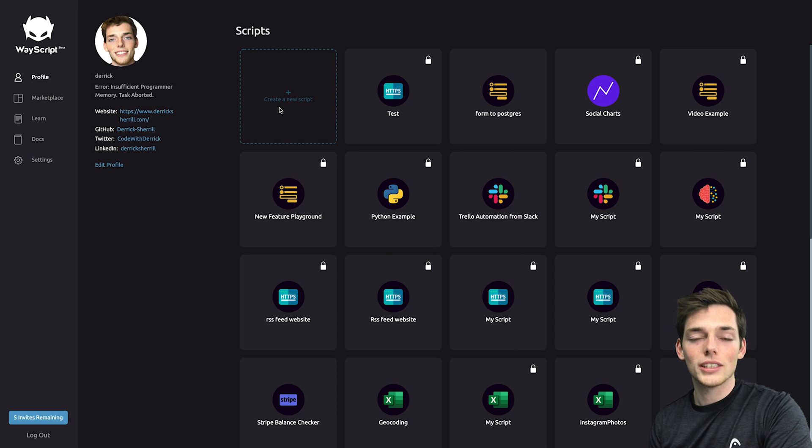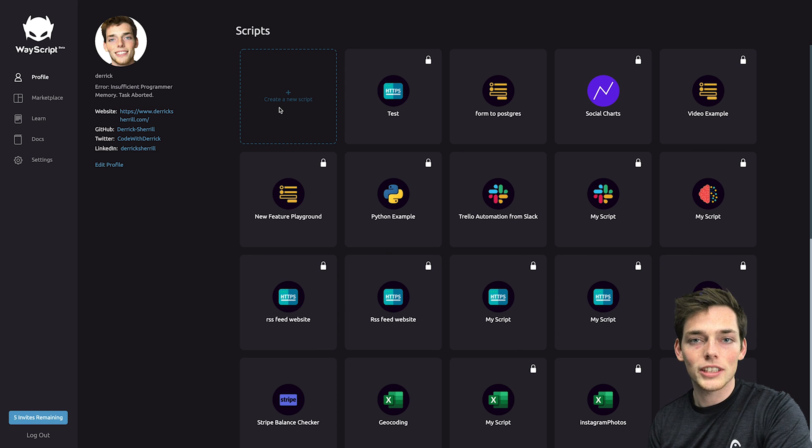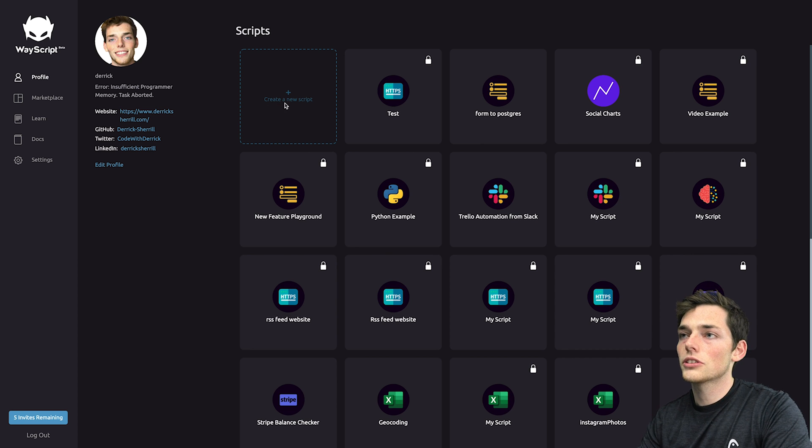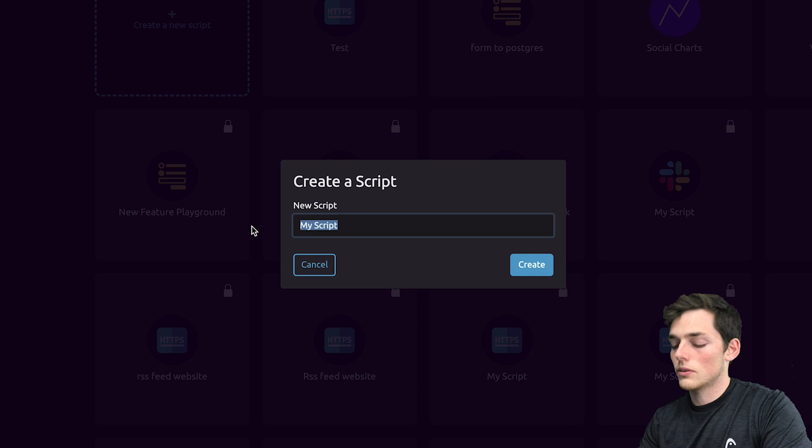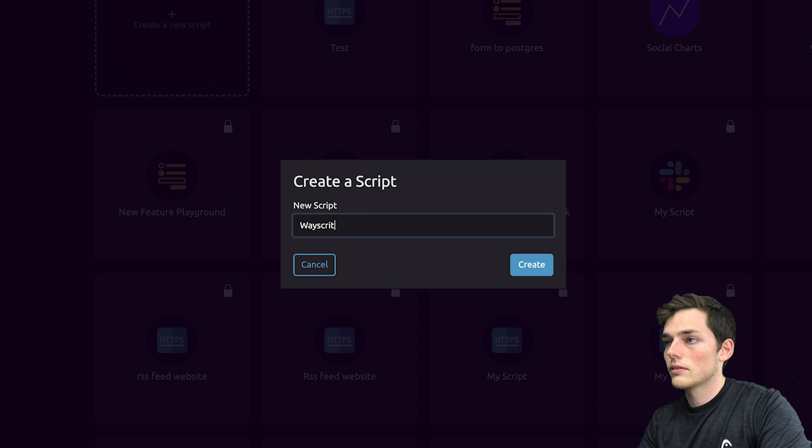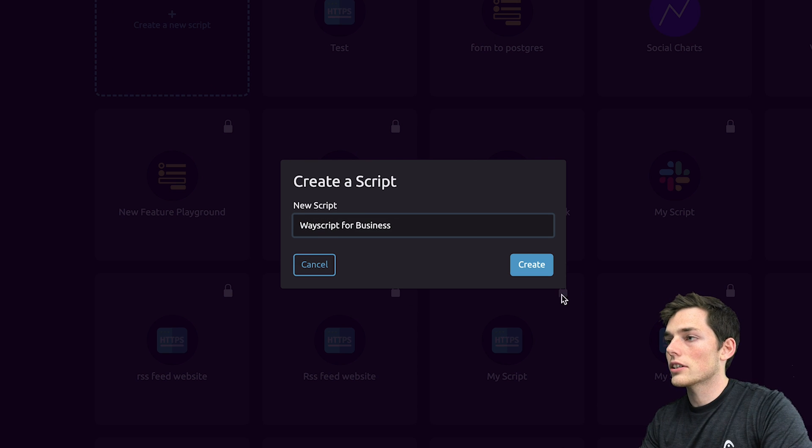Starting out, we'll go to wayscript.com. If you don't have an account, feel free to sign up. It's absolutely free. Once you have the account, we'll go to your profile page and click on create a new script. We'll call this one way script for business and click create.